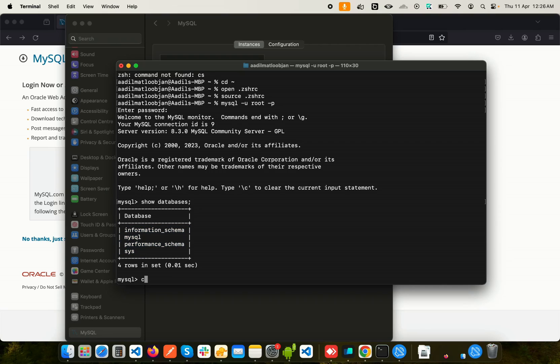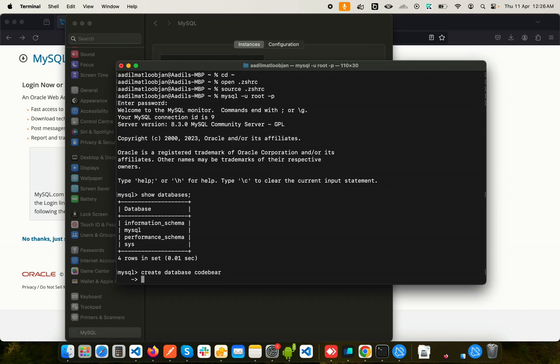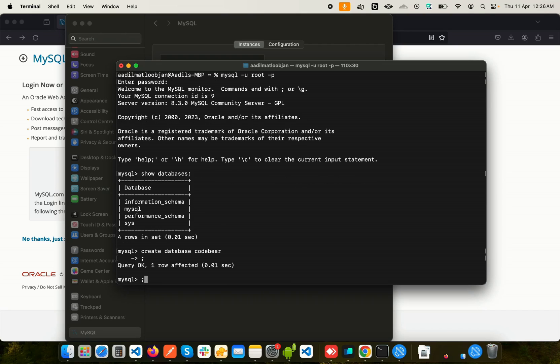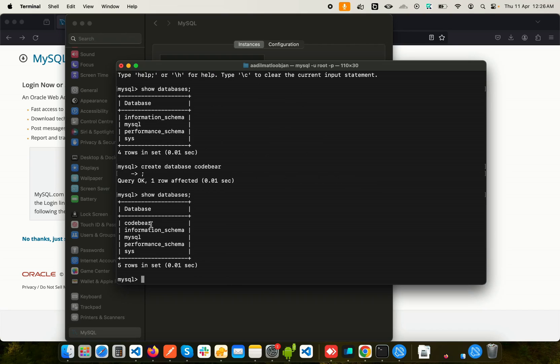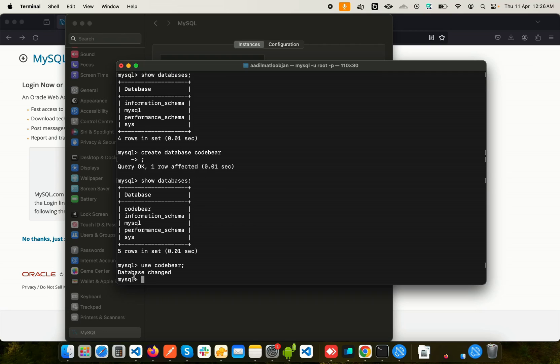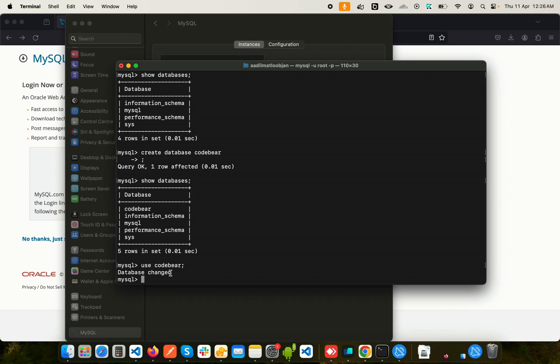Now let's try to create a database. I can say CREATE DATABASE, give it a name, let's say codeware, hit Enter, and again say SHOW DATABASES. Now you can see in the list of databases we have codeware. Again, we can use this. Now USE codeware. You can see database changed, and now we can create any tables or do whatever SQL stuff we want to do with this.